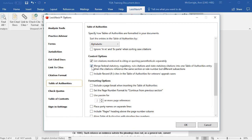If you select the Merge option, then any Federal statutory, Regulatory, or Rule citations or State statutory citations that have the same number or section but different subsections will be merged into one entry.